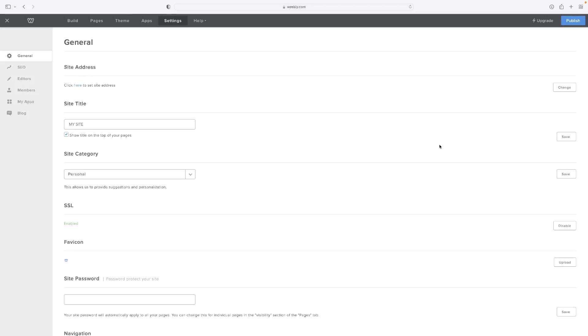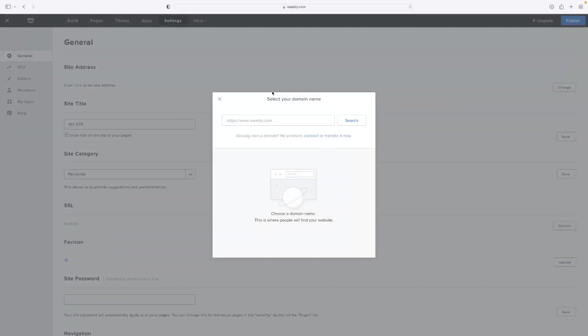But for whatever reason, if you haven't done that yet, once you're in there it's actually the first option here: Site Address, which is in the General tab, just in case you don't see that for whatever reason. If you hit Change, then you can type in the custom domain and see if it's available there.